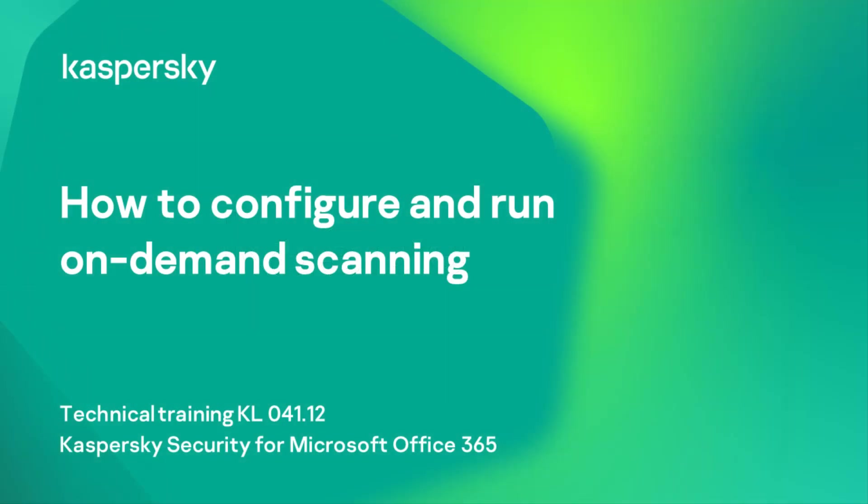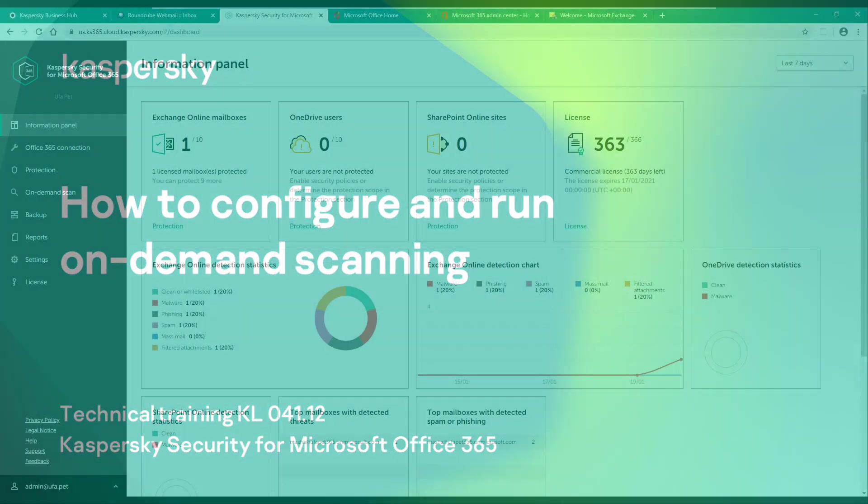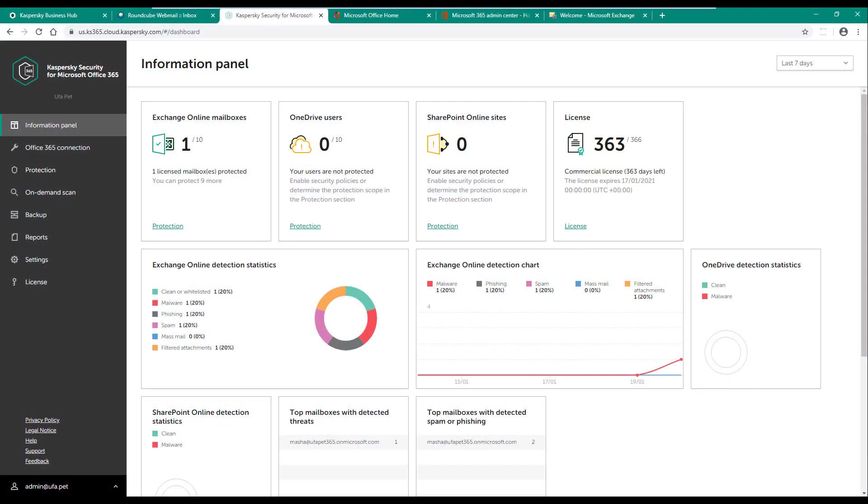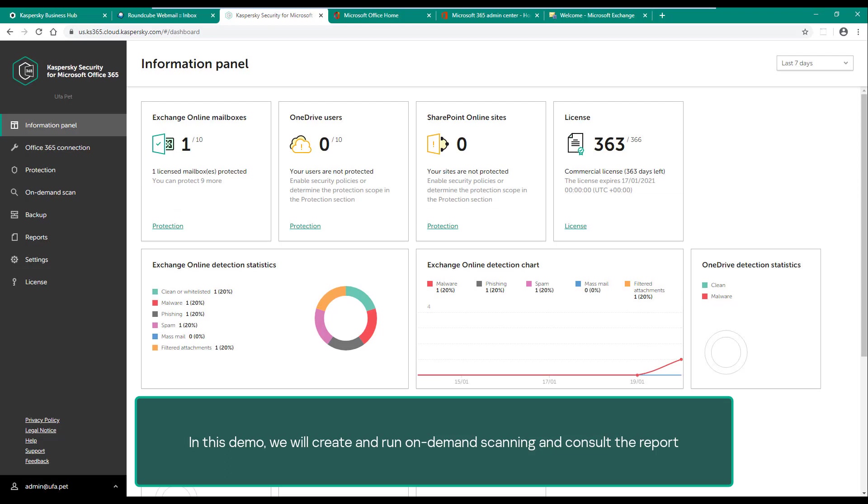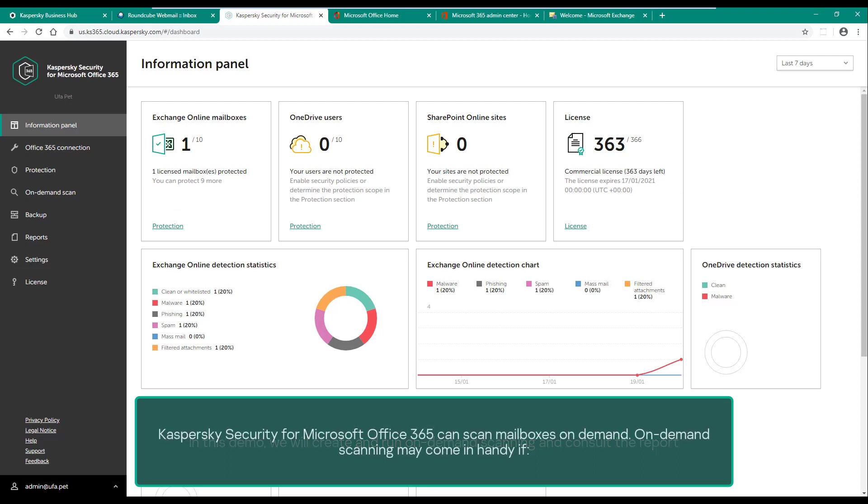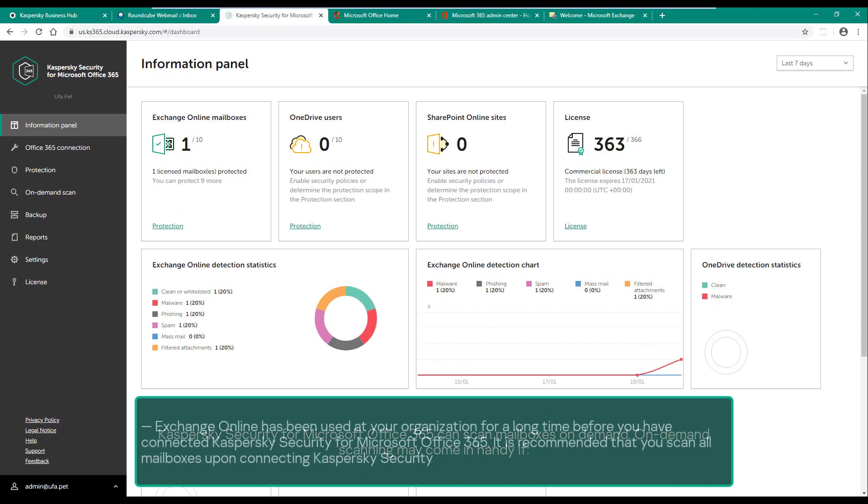How to configure and run on-demand scanning. In this demo, we will create and run on-demand scanning and consult the report. Kaspersky Security for Microsoft Office 365 can scan mailboxes on demand. On-demand scanning may come in handy if Exchange Online has been used at your organization for a long time.